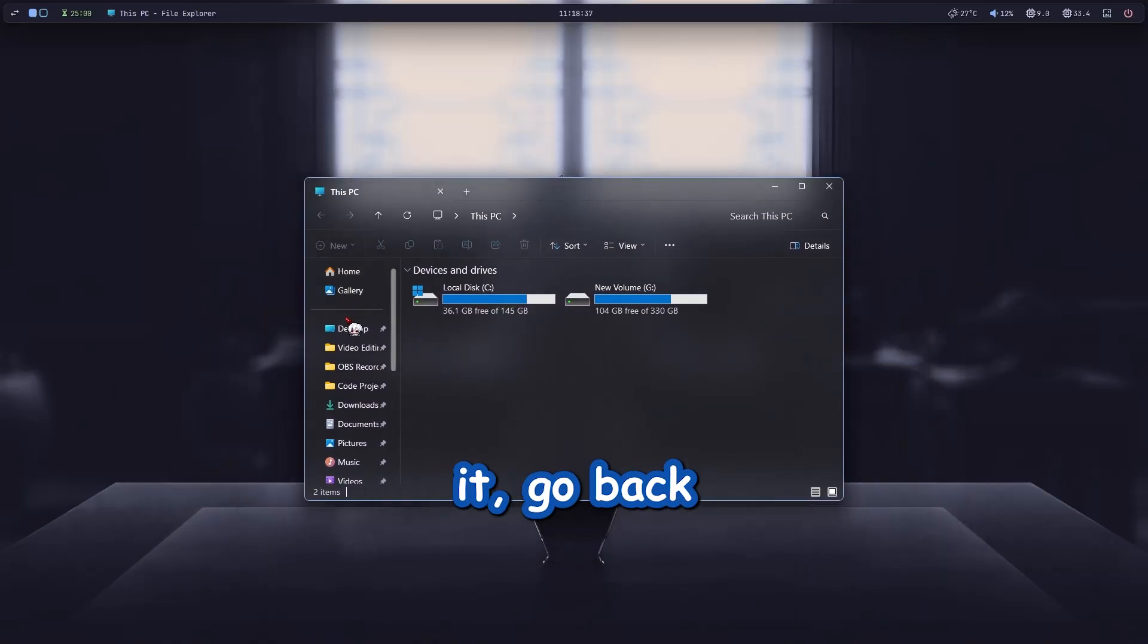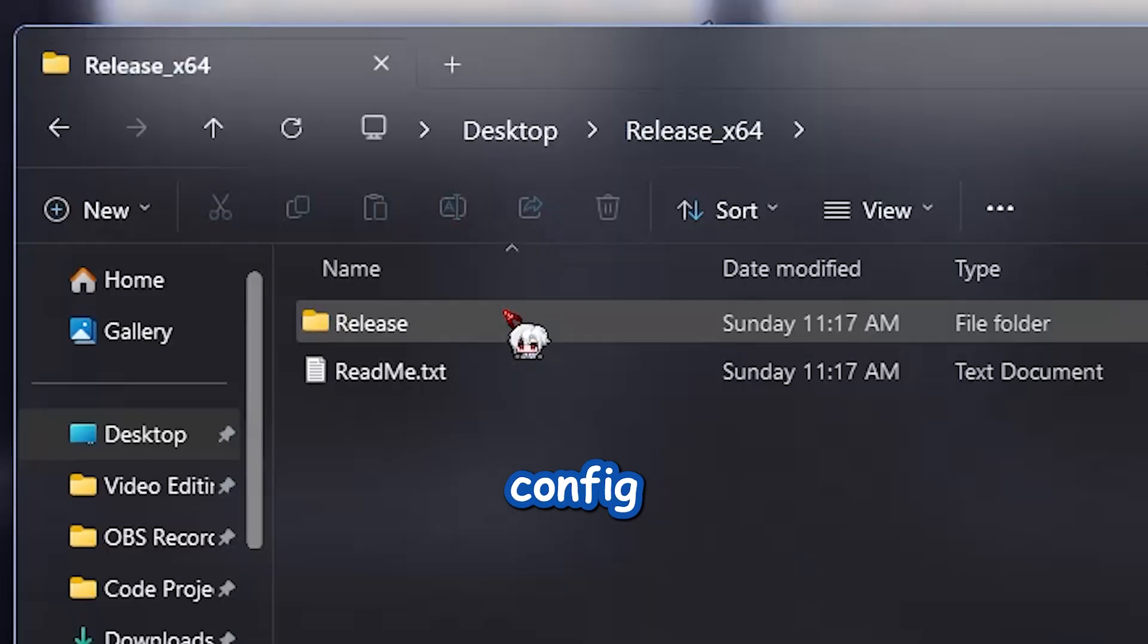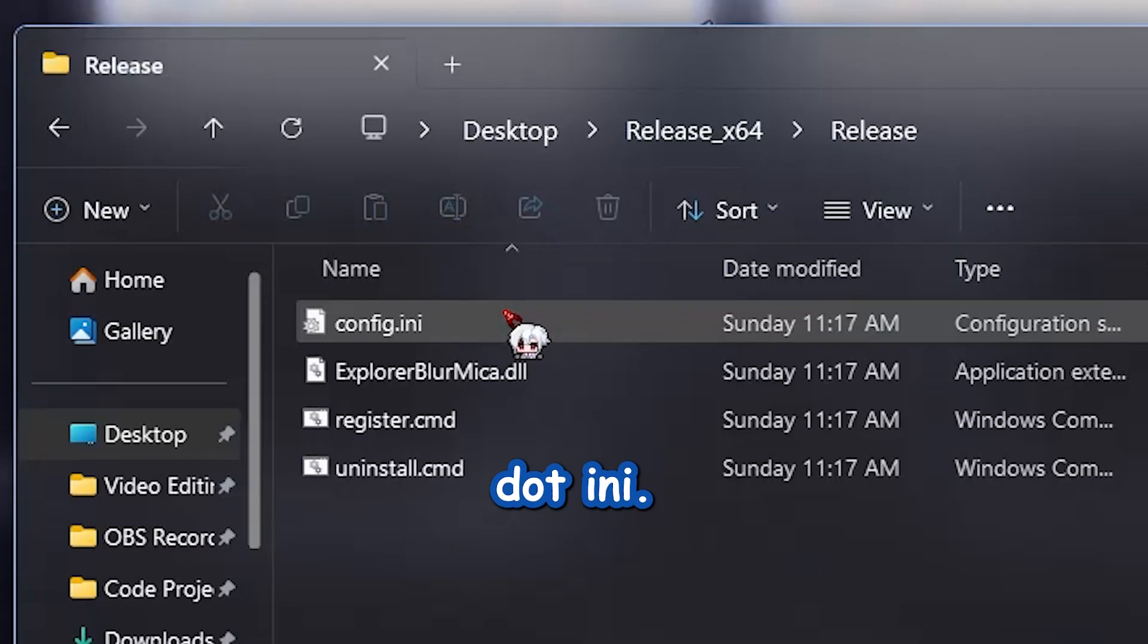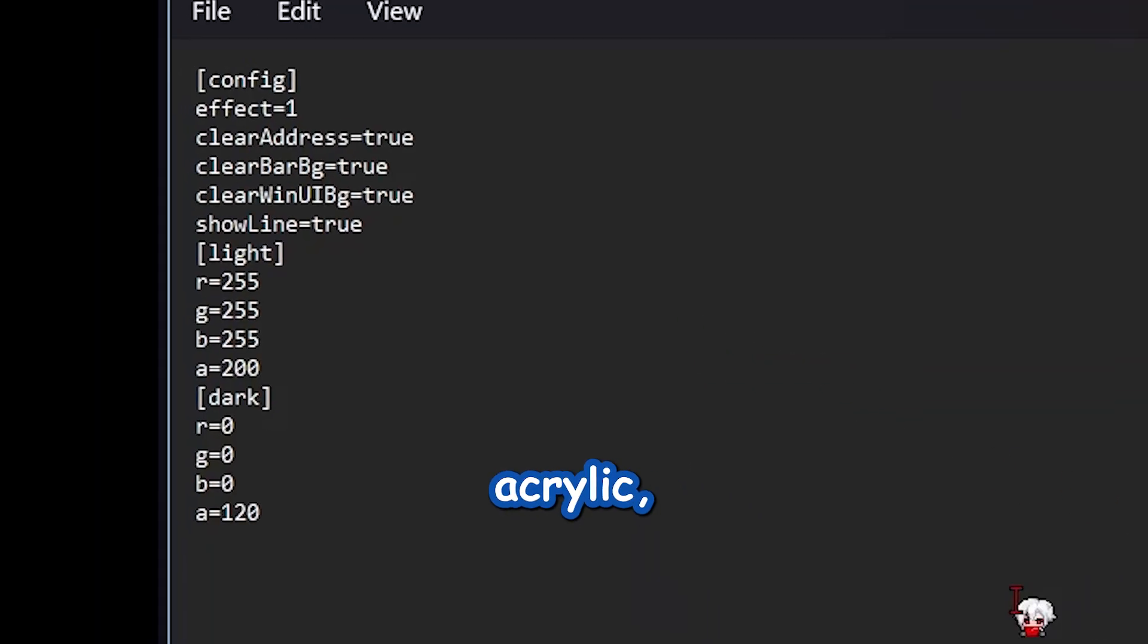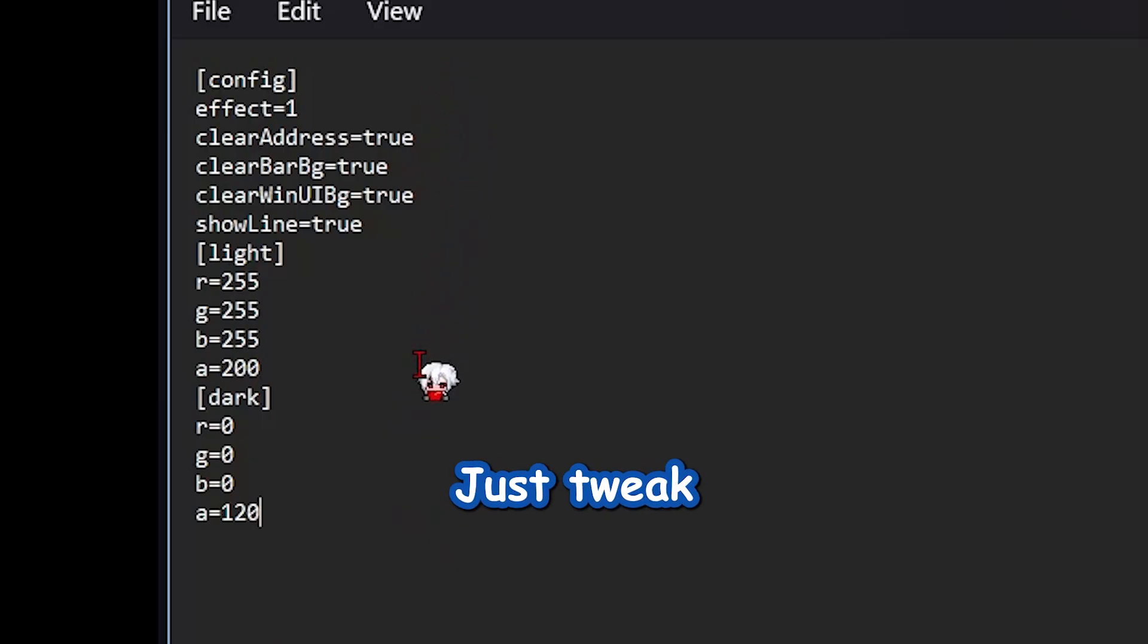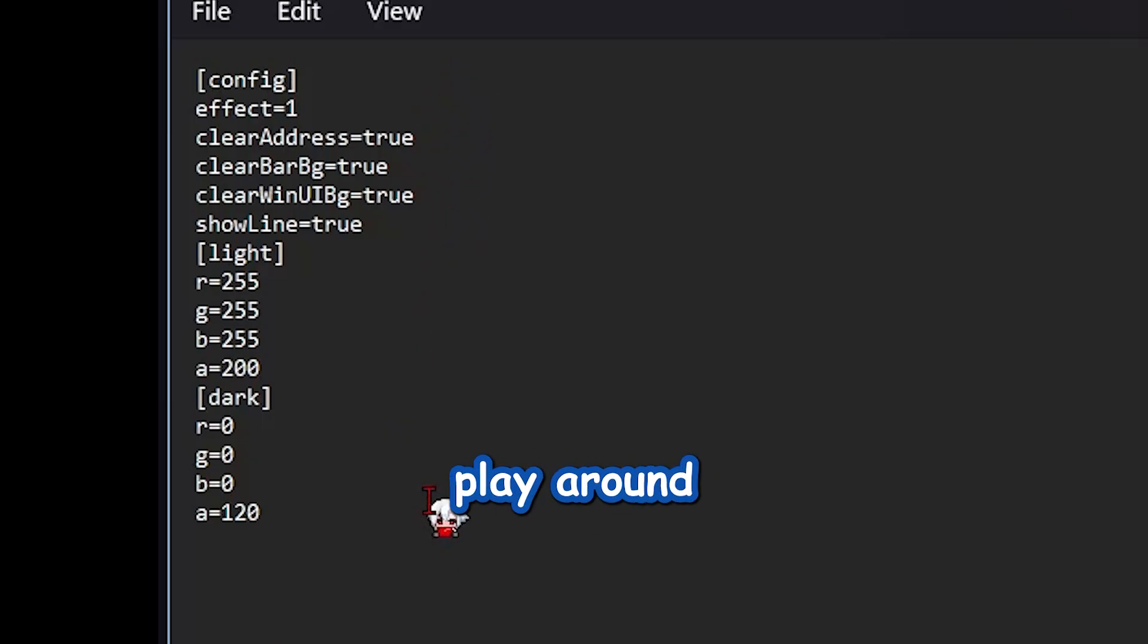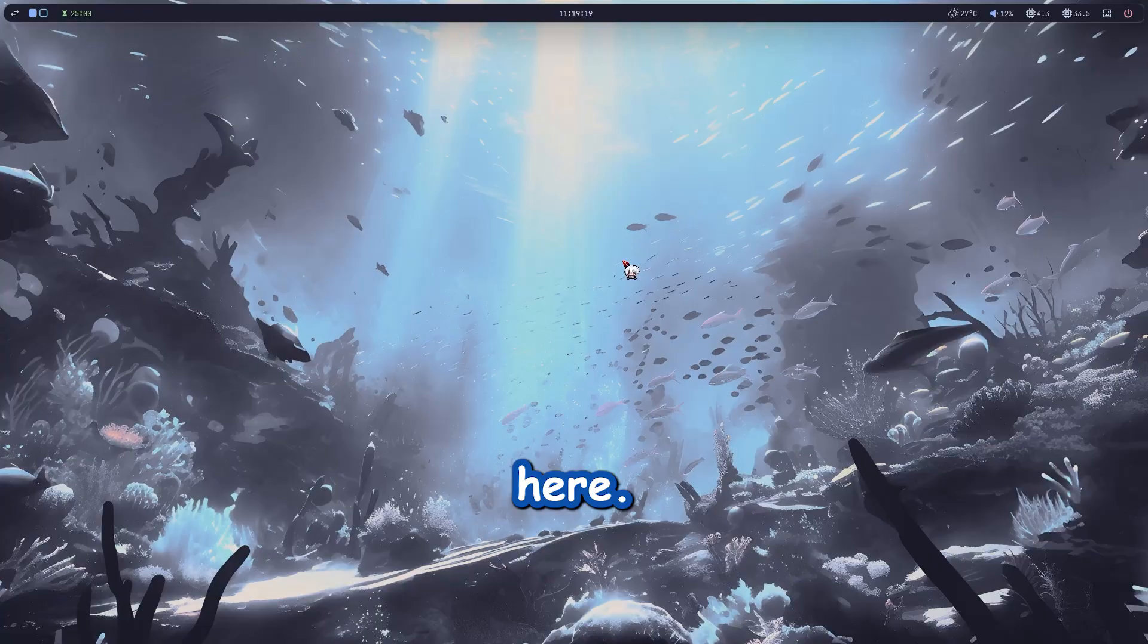If you want to customize it, go back into the same folder and open up config.ini. You'll see stuff like blur, acrylic, mica and even color values for light and dark mode. Just tweak the numbers to your liking. Pro tip, play around with it until it feels right. No wrong answers here.